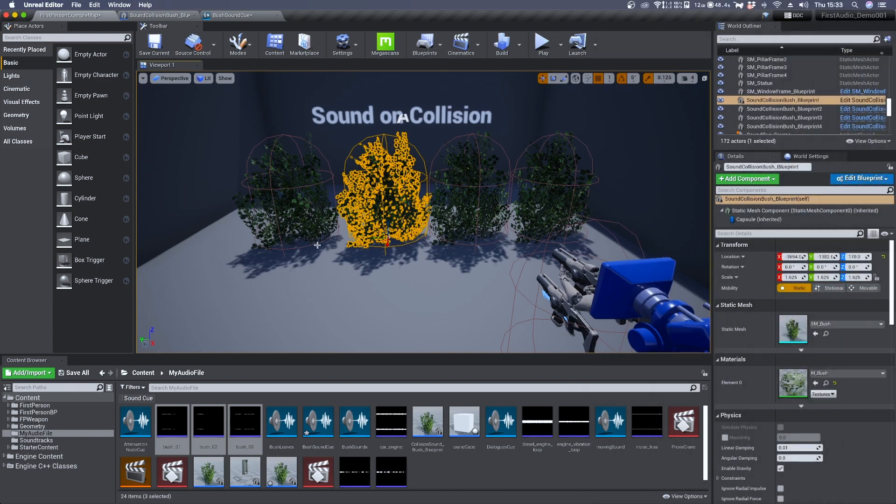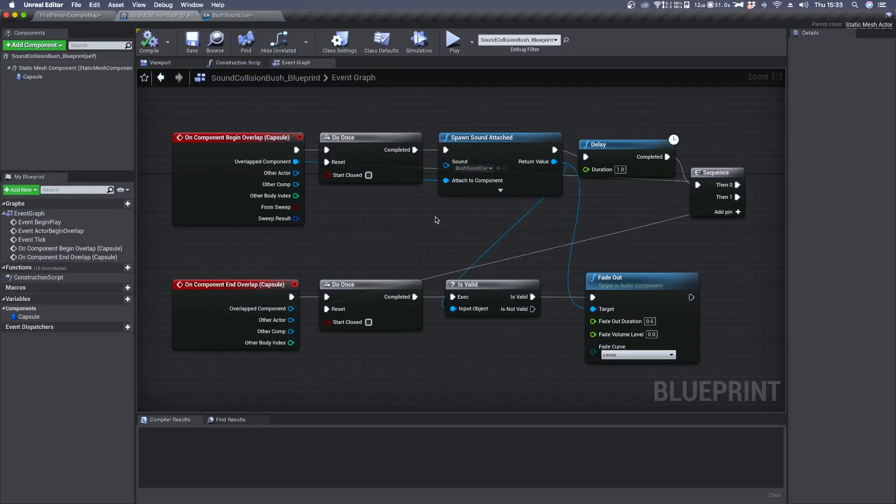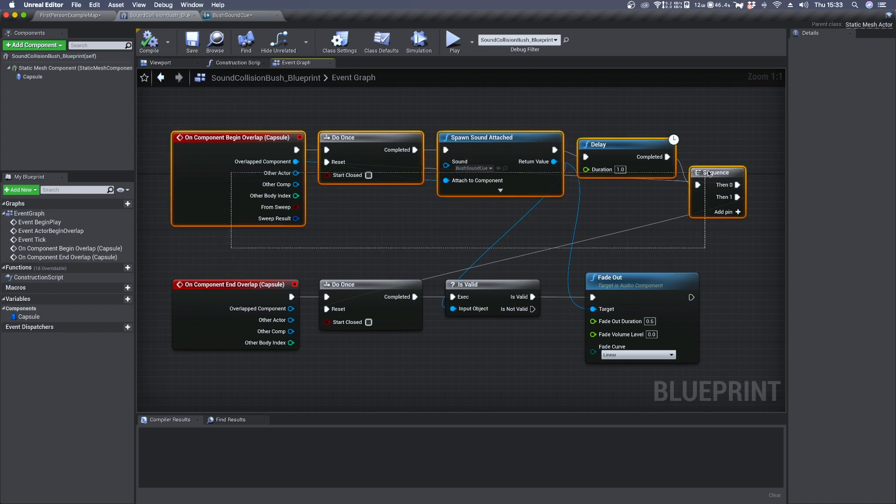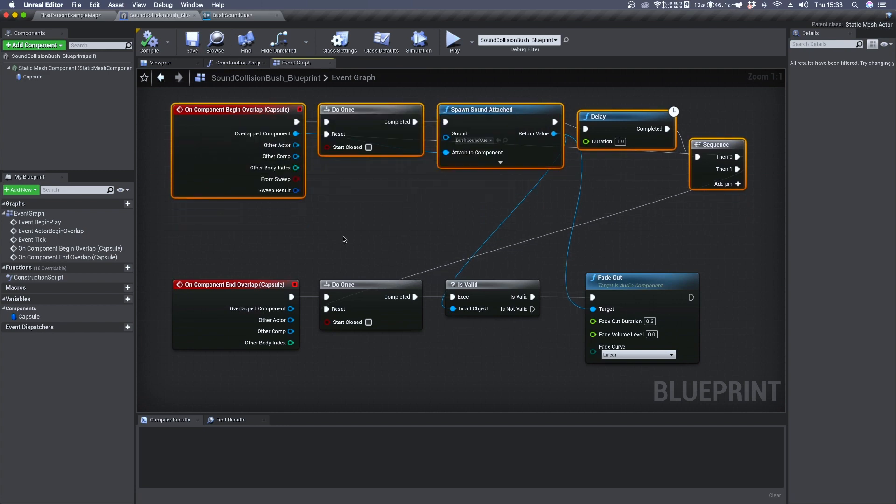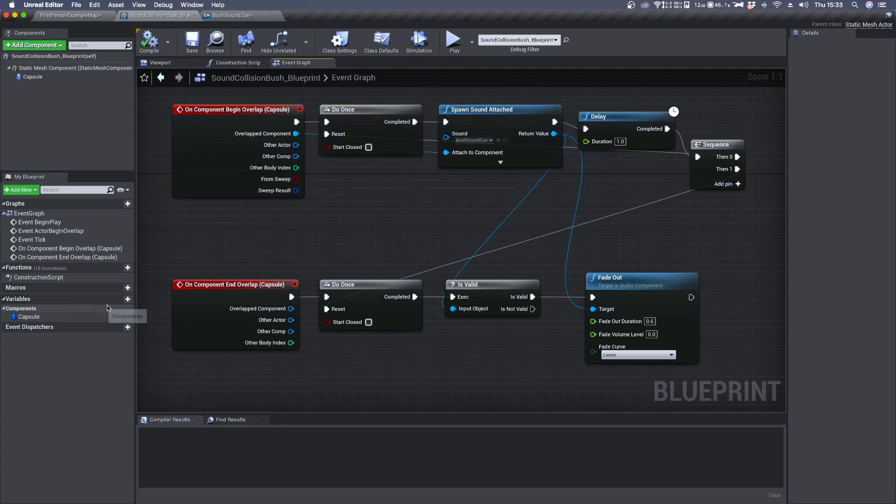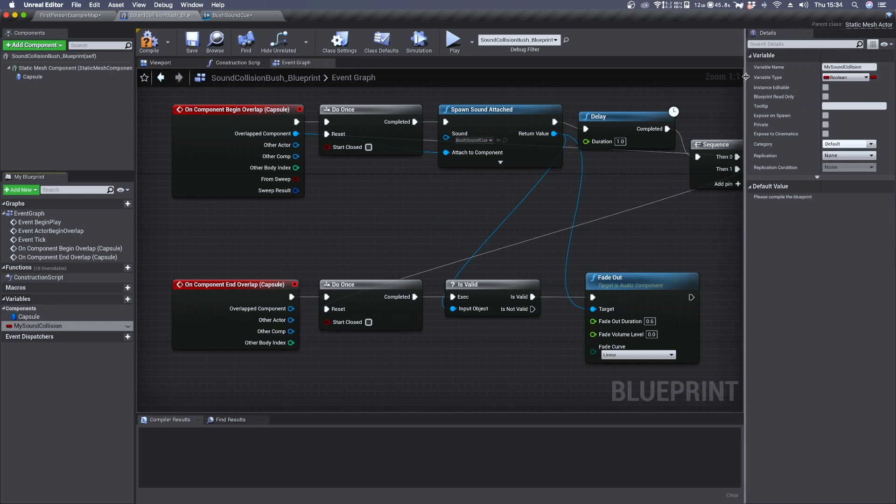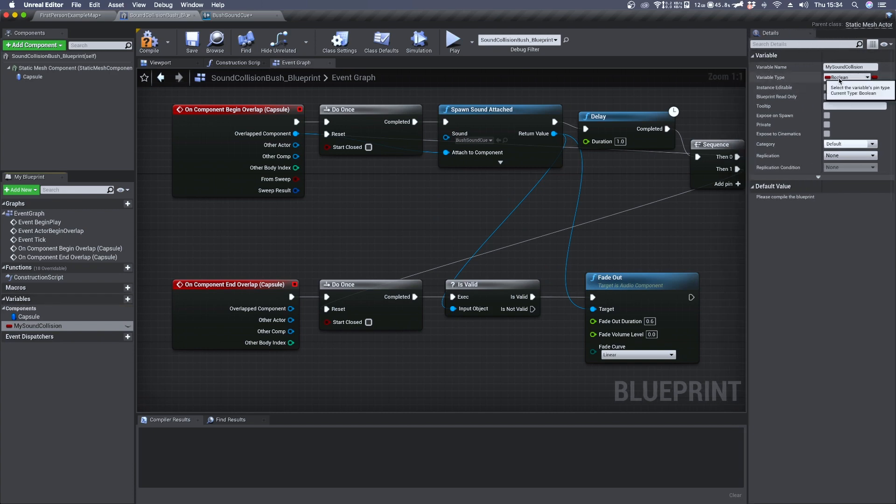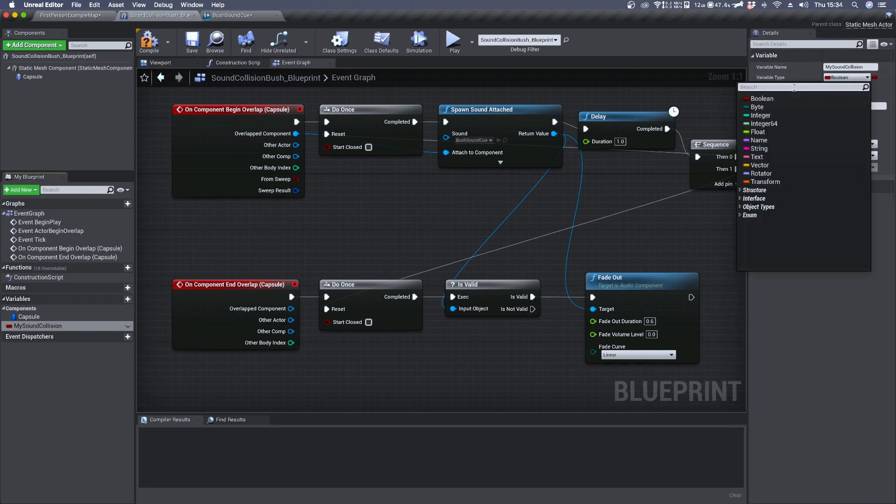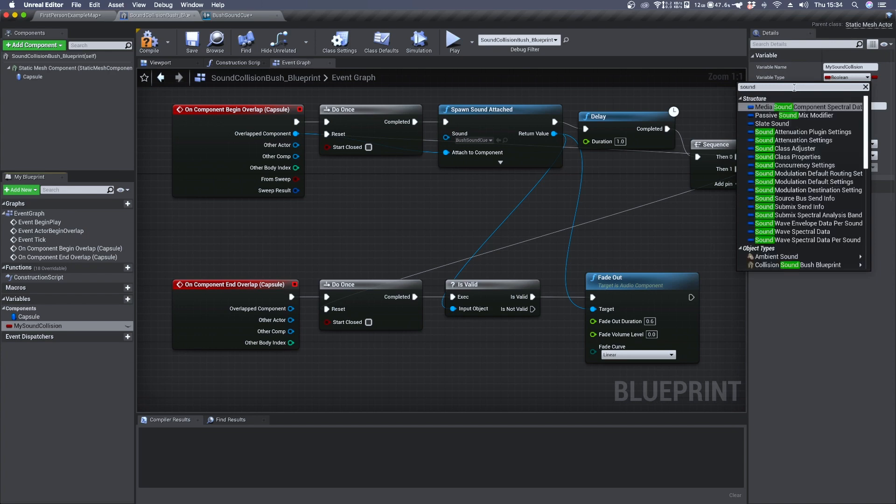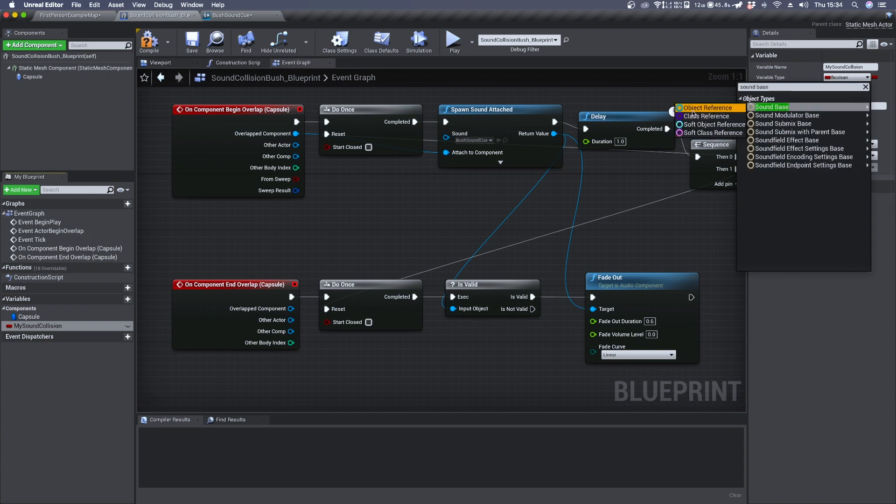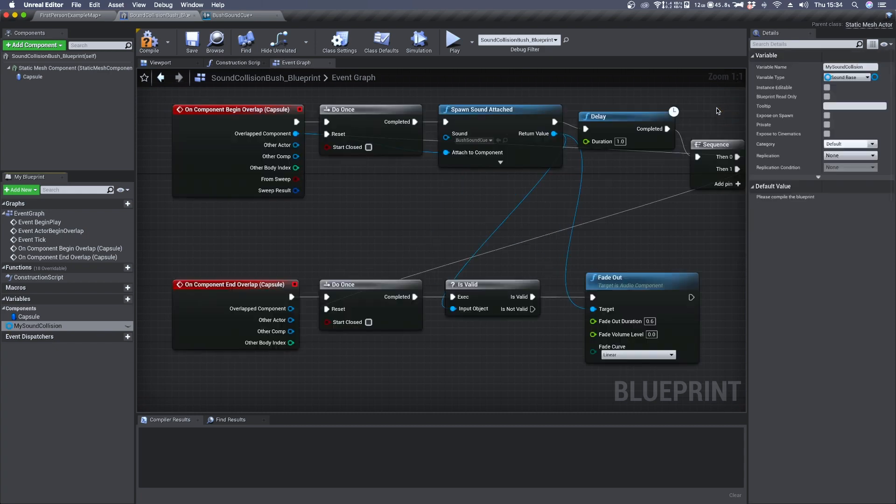In order to get the audio file accessible even from the detail panel we need to create a sound variable and make it public so we can expose it to the detail panel. To do so we click on variable, we name it such as my sound collision. In its detail panel you can set the variable type to sound base object reference and click on compile.